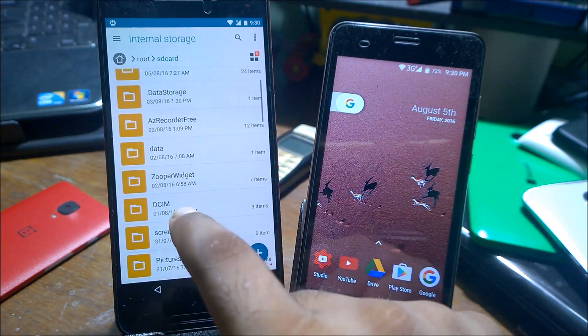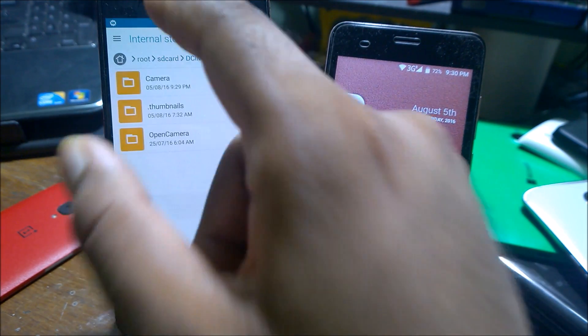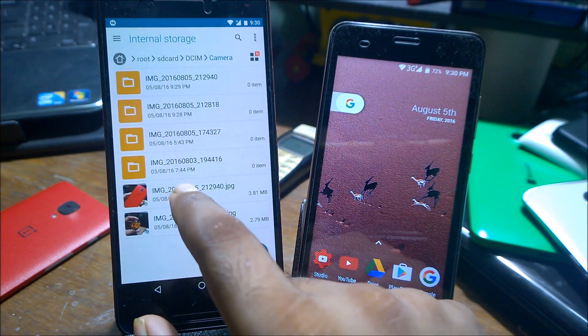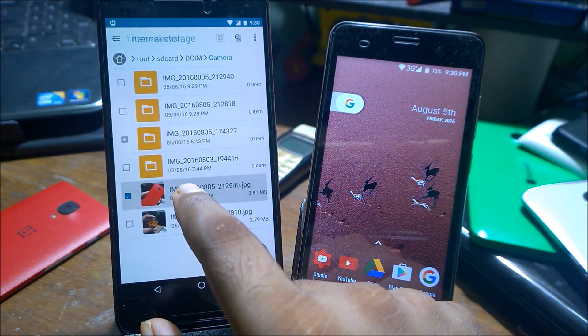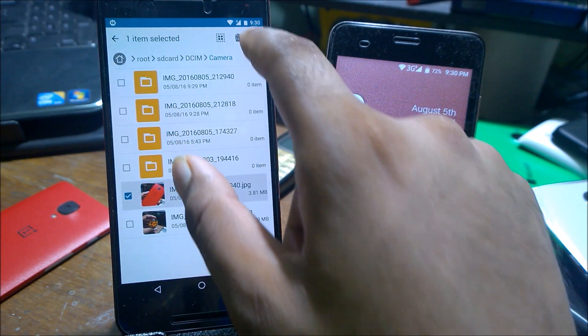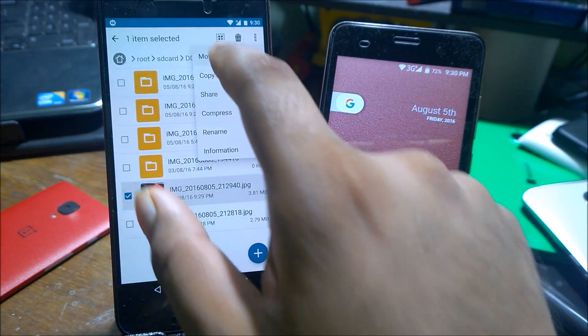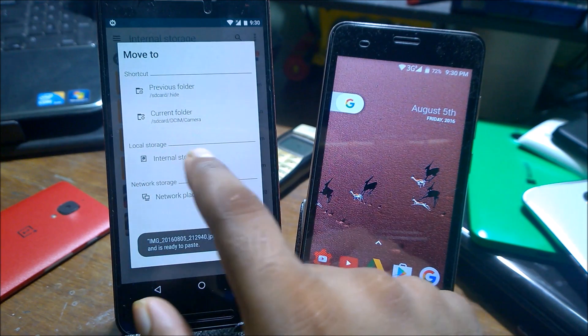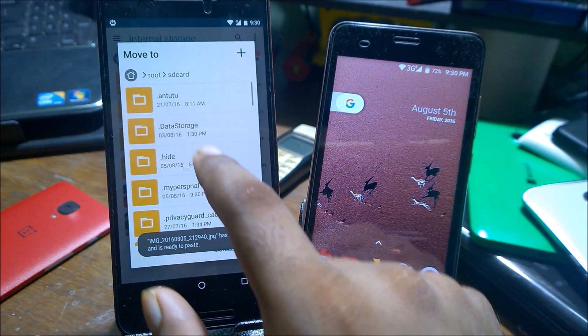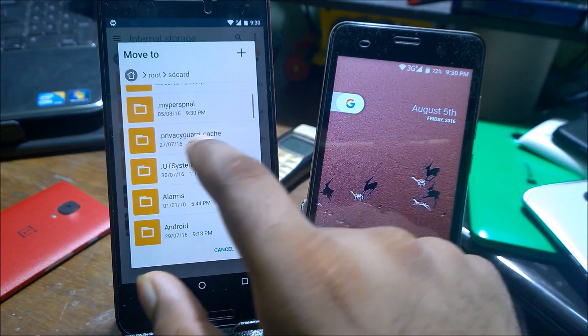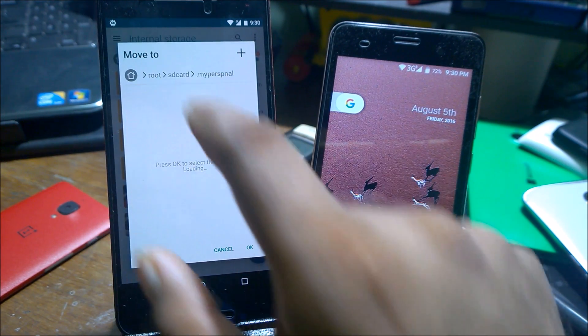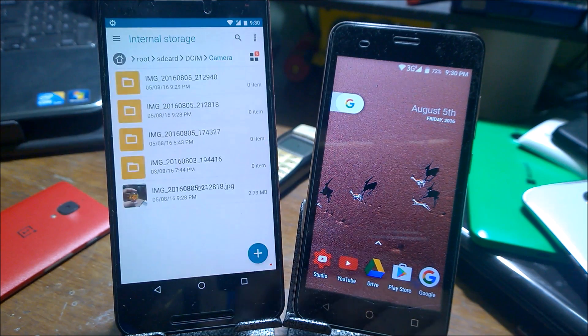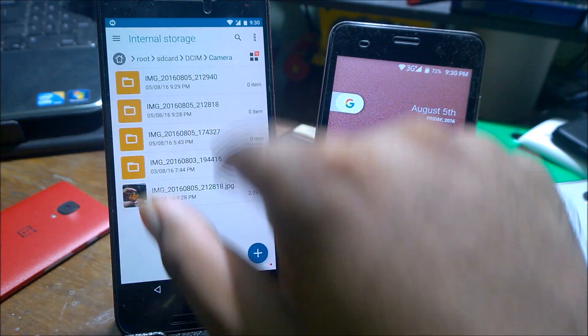Come inside the DCIM directory where you have just taken the photos. This is the picture I've just now taken, so I will just move it to the new directory that I have created. Browse to internal storage, and this is the dot my personal that I created. Click OK, so your files have been removed from here.